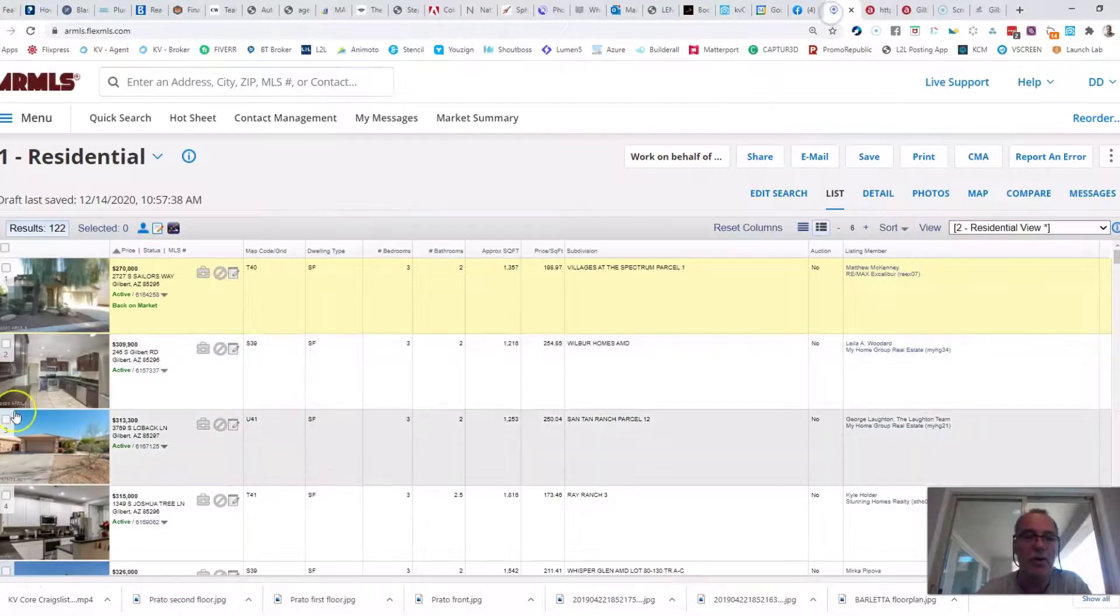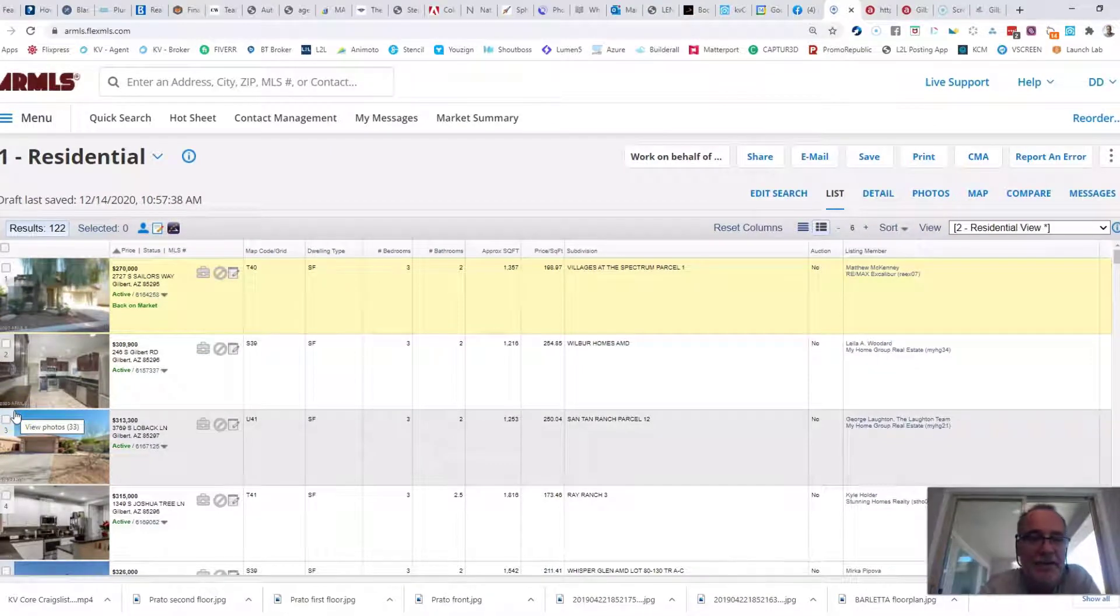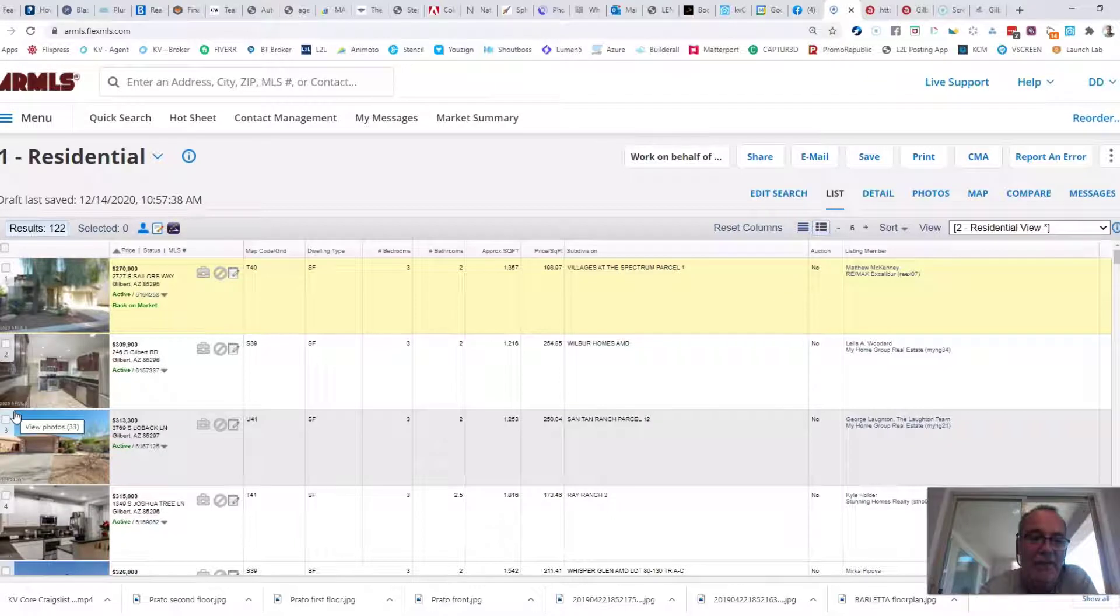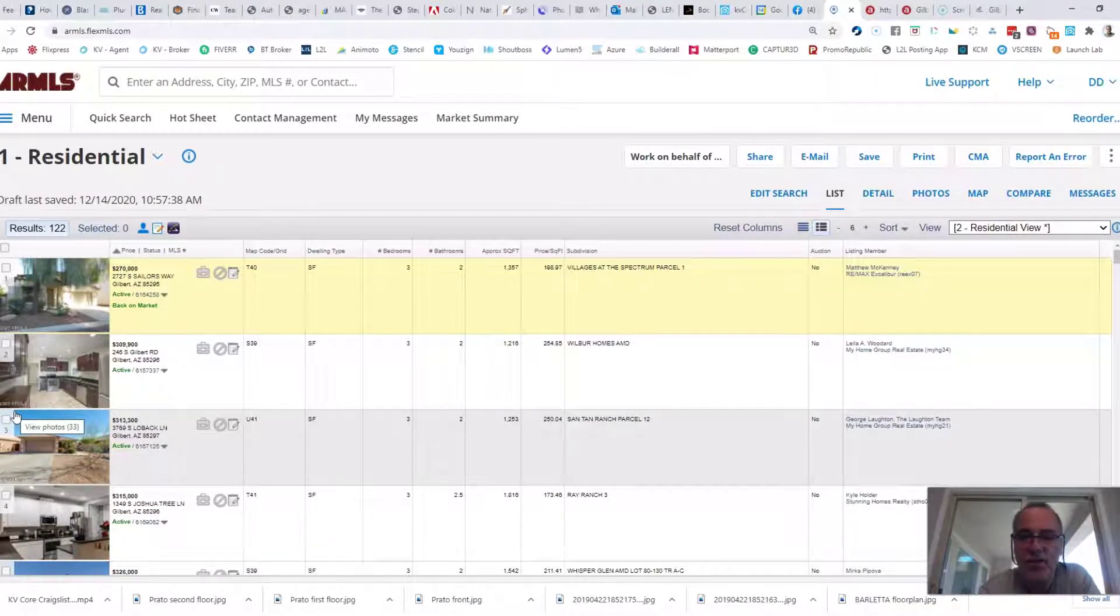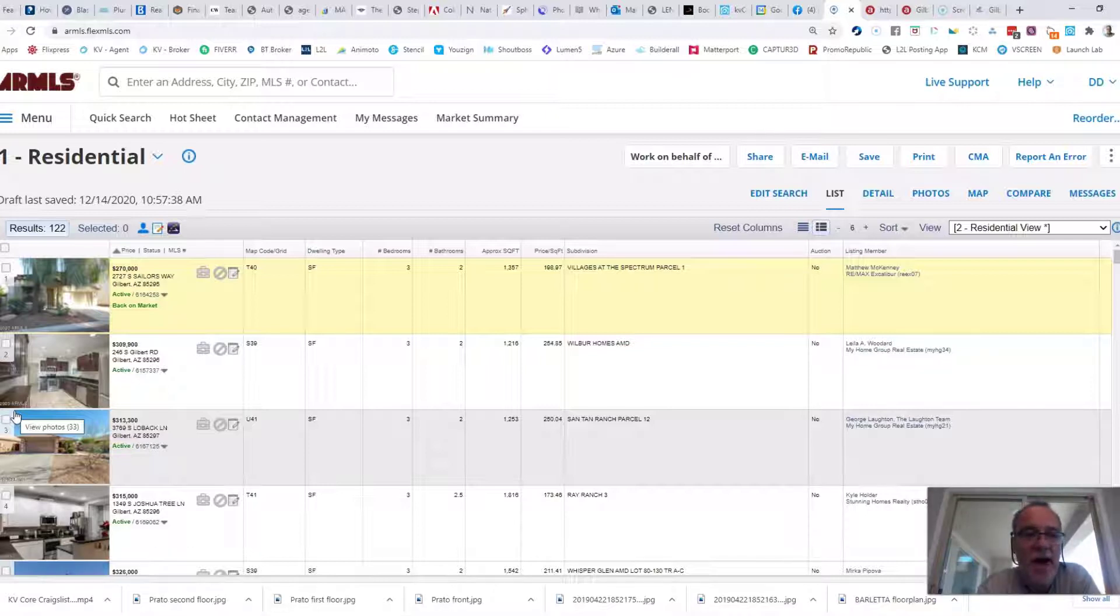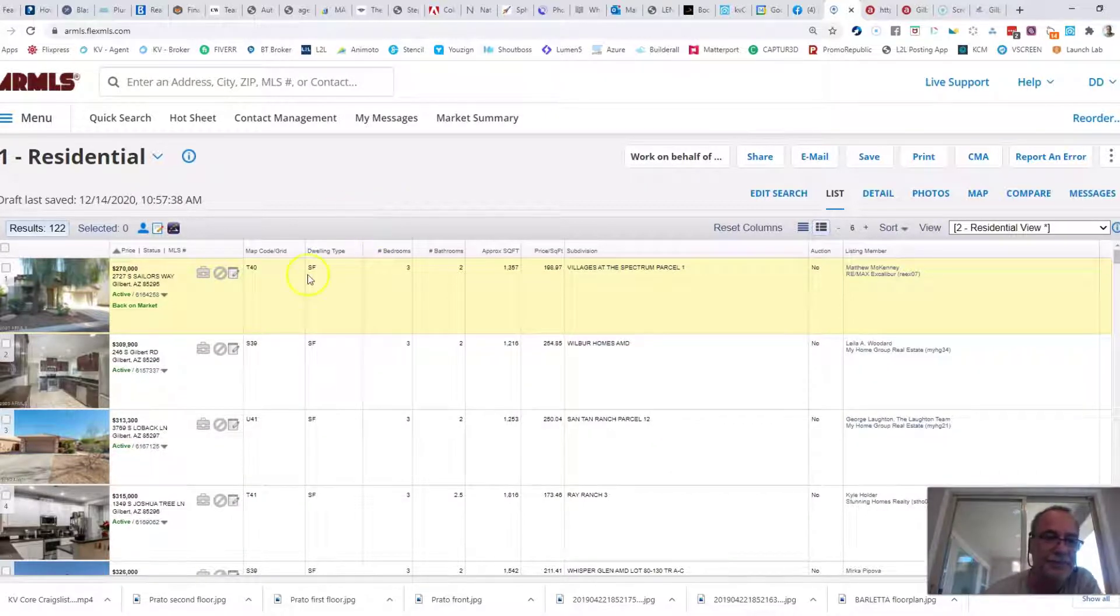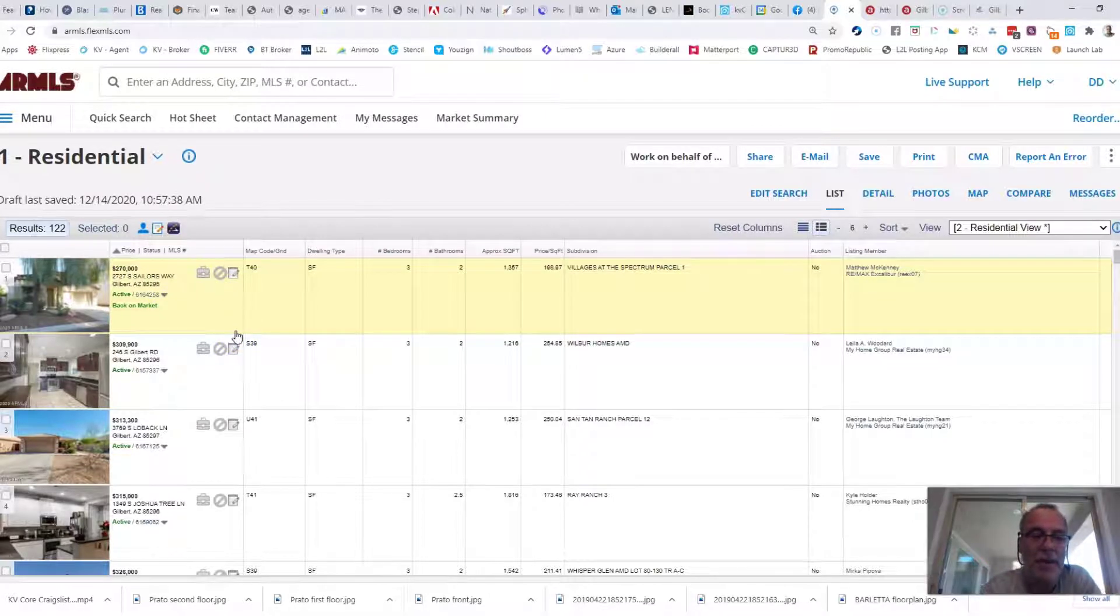Let's jump over to the MLS really quick. I just did this search about an hour and a half ago. I was meeting with an agent and there were 126 homes on the market. Now there's 122 homes on the market. I expected that to drop today because homes came off the market over the weekend. They actually sold, right? But the record I'm going to talk about, I'll talk about in a minute.